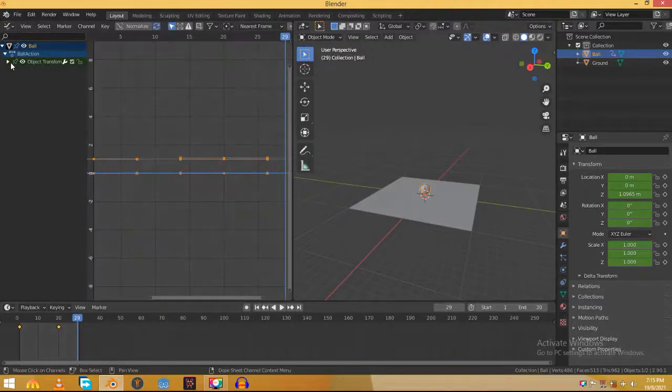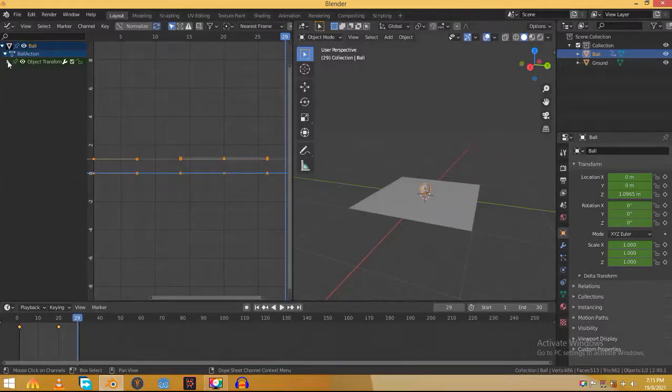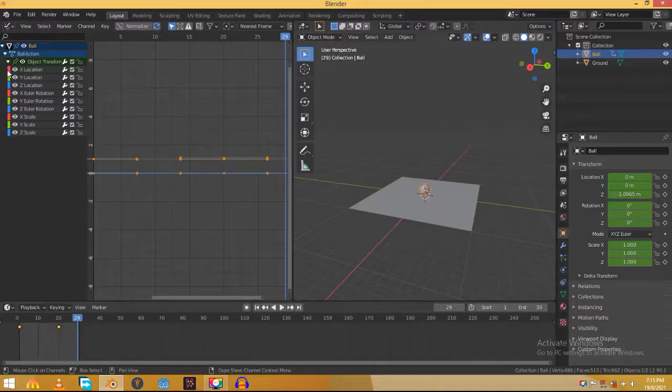Here you can see that when the ball will bounce it will change its location only and not rotations or scales, so turn off all the other things. You can also see that when the ball will bounce it will only move on the Z axis, I mean up and down. So turn off all the locations except Z.